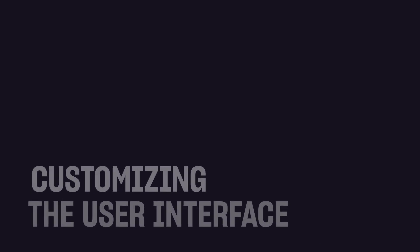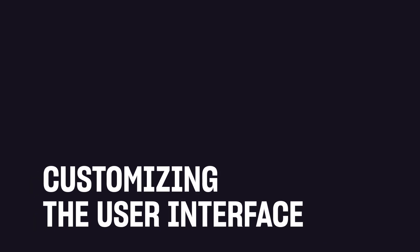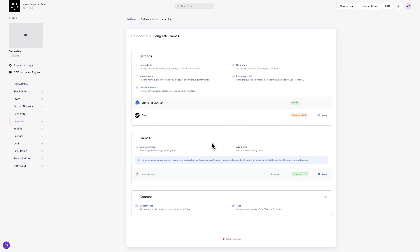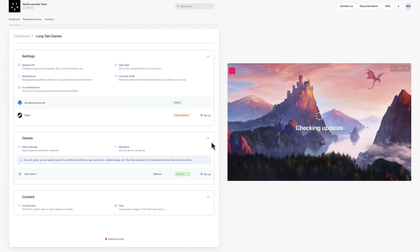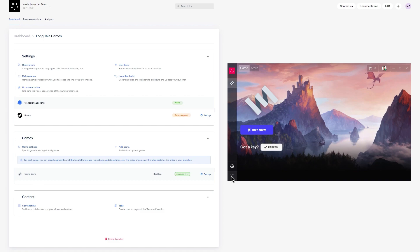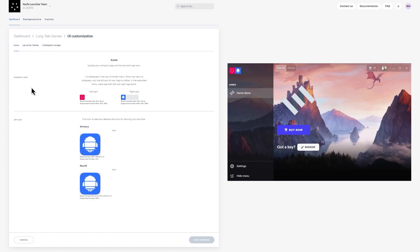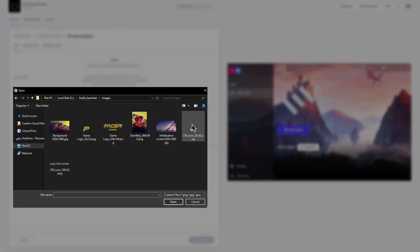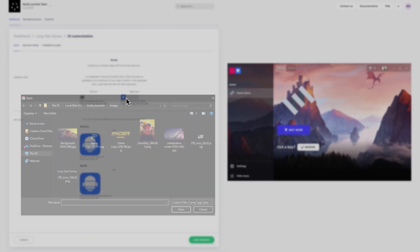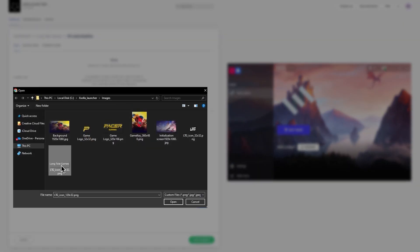Section 5: Customizing the User Interface. Match the look and feel of your company's branding to your launcher with easily customizable UI settings. From the launcher dashboard, navigate to Settings and click UI Customization. Starting with the Icons tab, upload images for your company logo displayed in the top left corner of the launcher menu, or for the launcher app icon for desktop shortcuts.